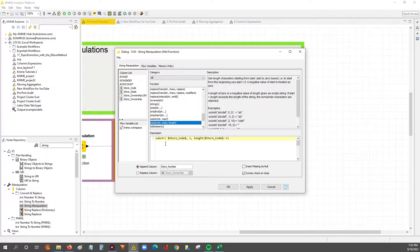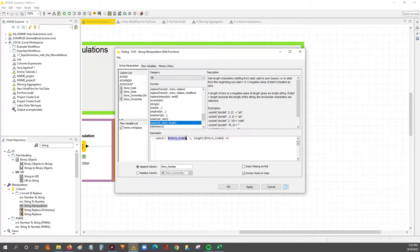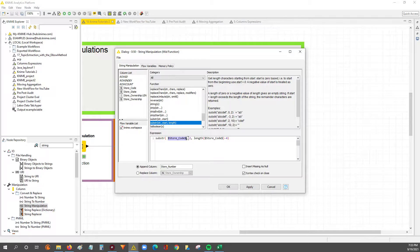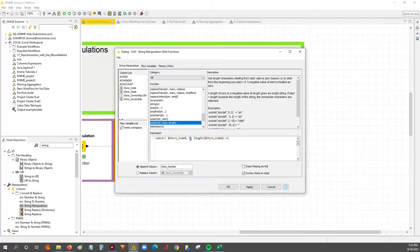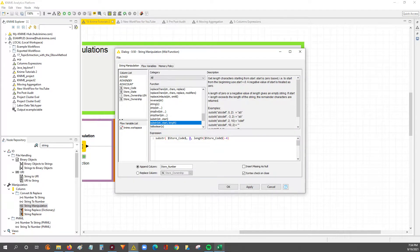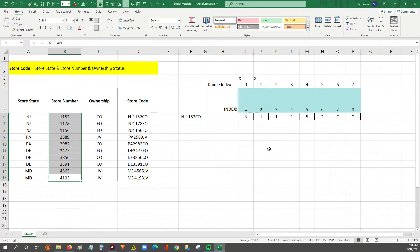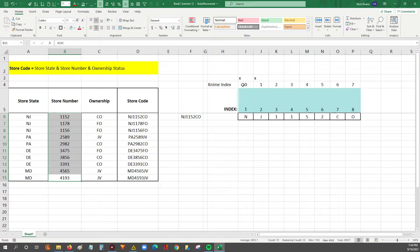So what we're going to do here is feed in the store code as the string we're pulling from, and then for the start parameter, we're going to say start at index 2, because if you go back to our Excel sheet...